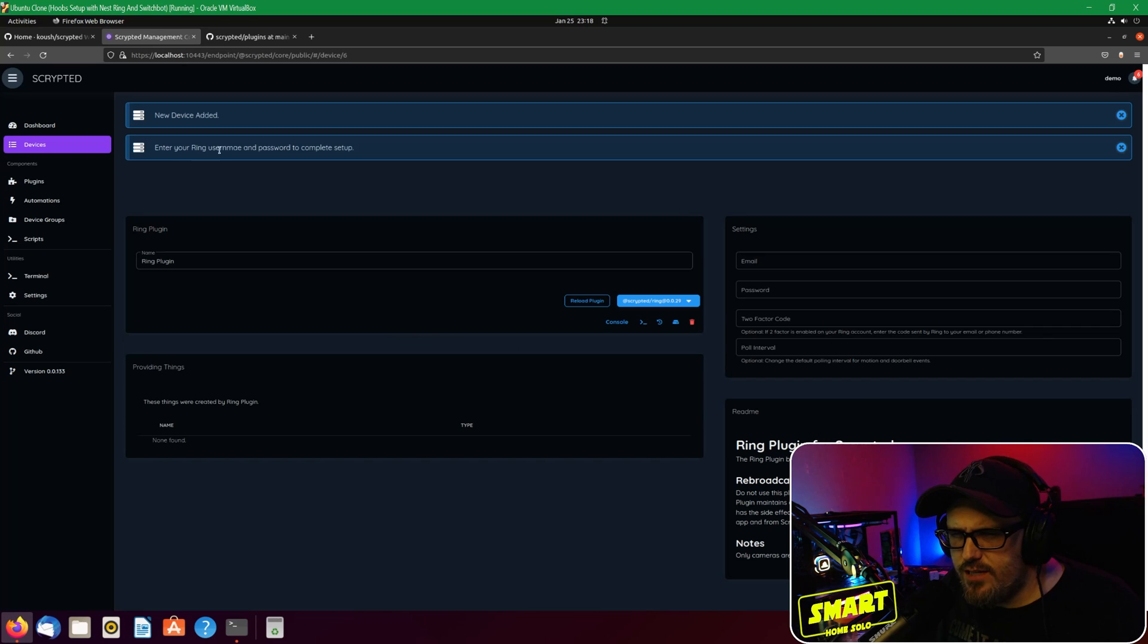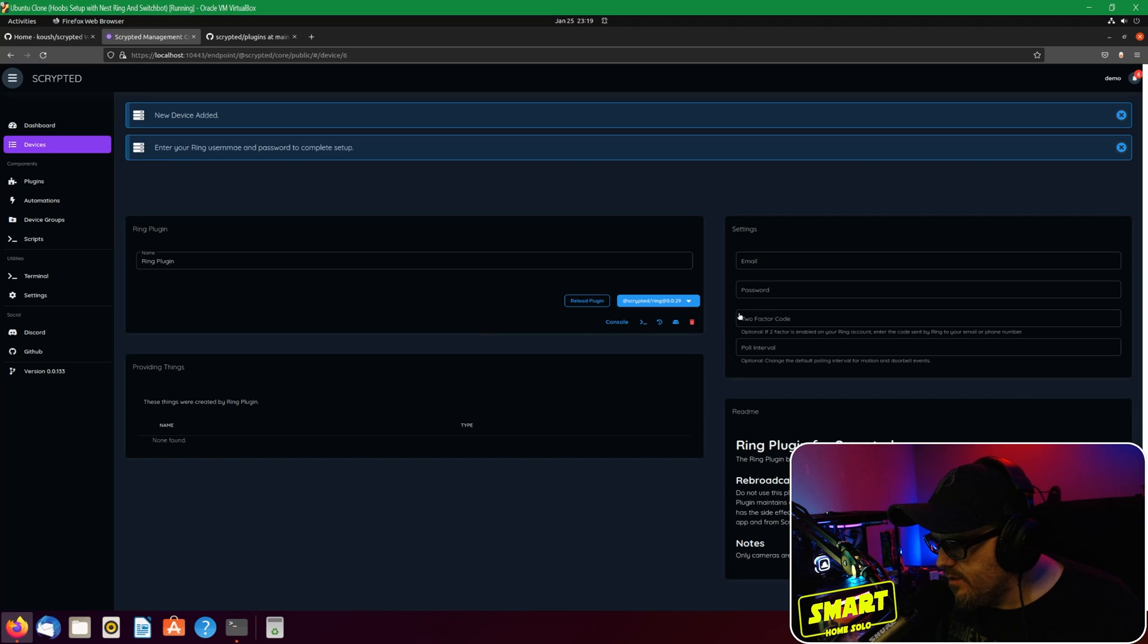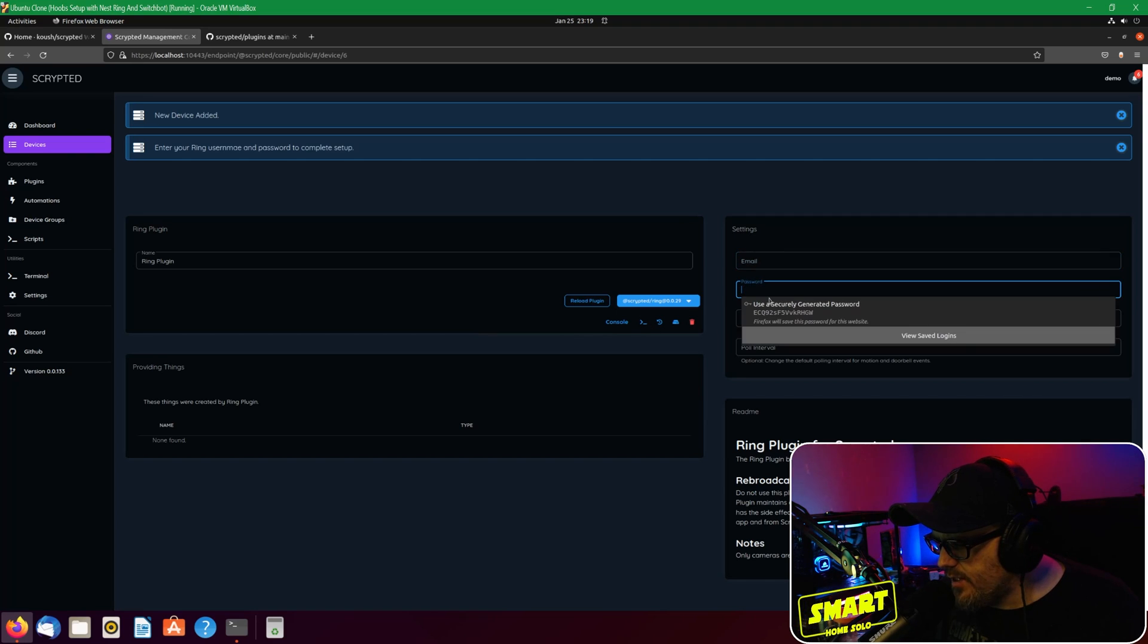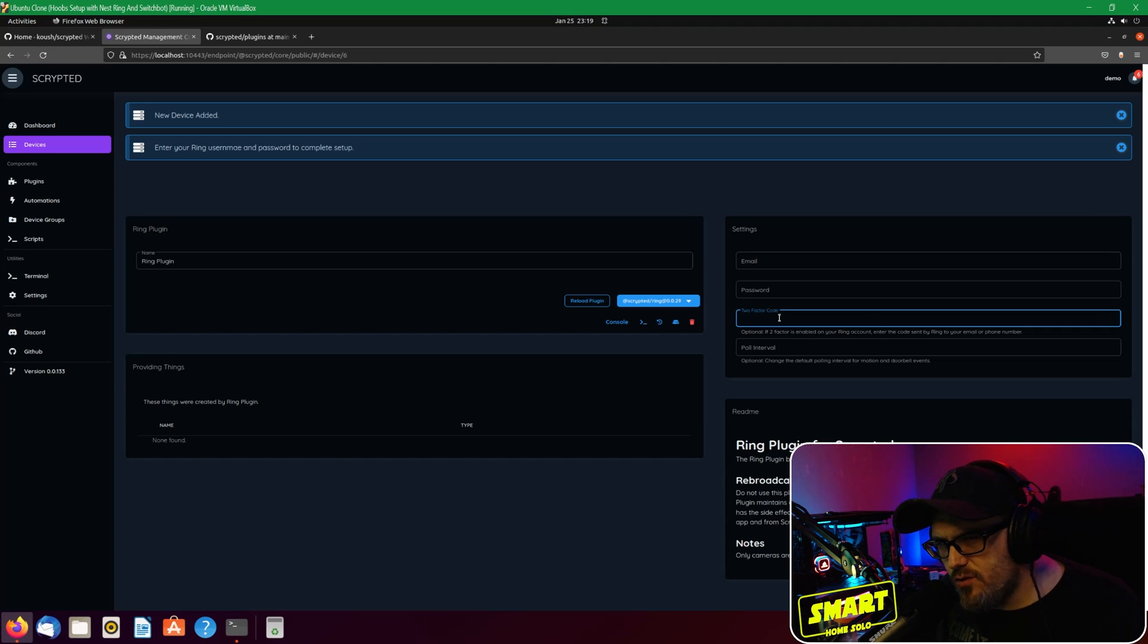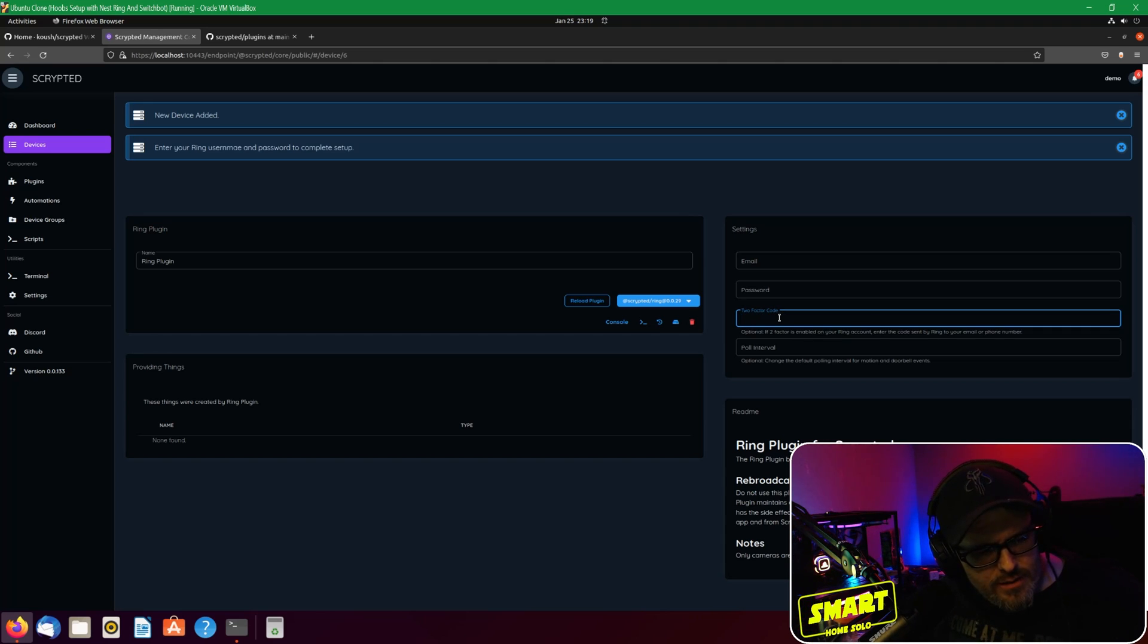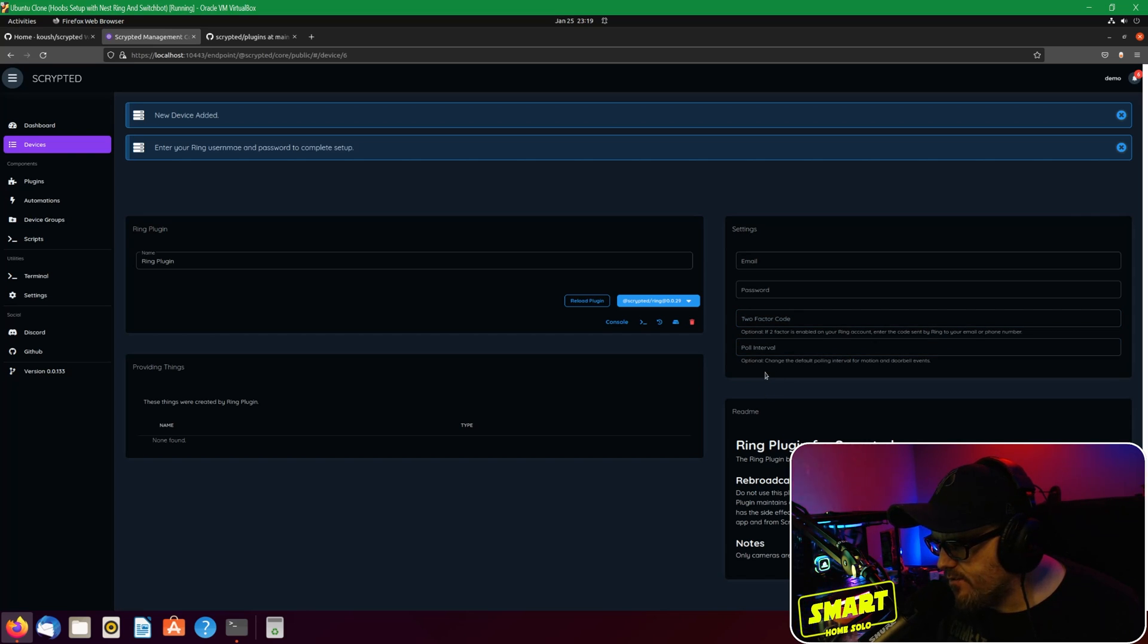And then you just need to enter your Ring username and password to complete the setup. So that will be over here - you'll have an email address and a password box. You'll get a two-factor code if you have two-factor authentication installed or set up on your account, and then there might be an optional thing for a pull interval that you can set here if you need to.